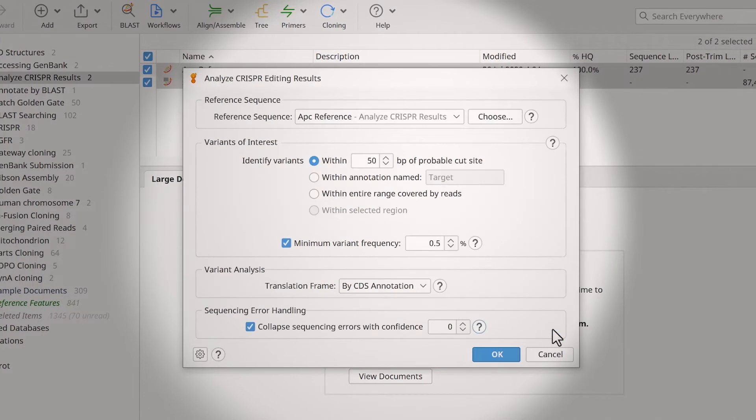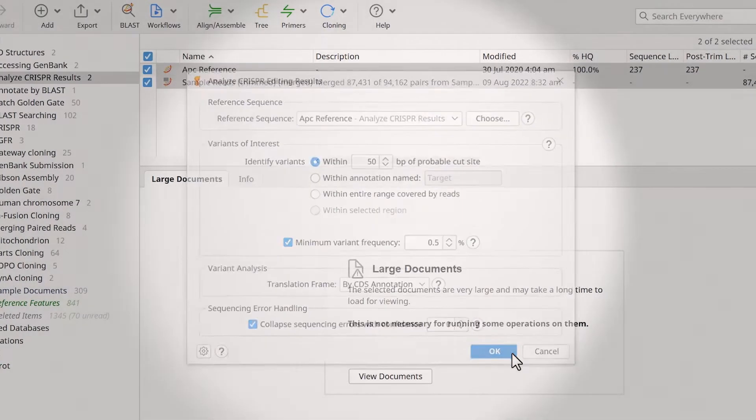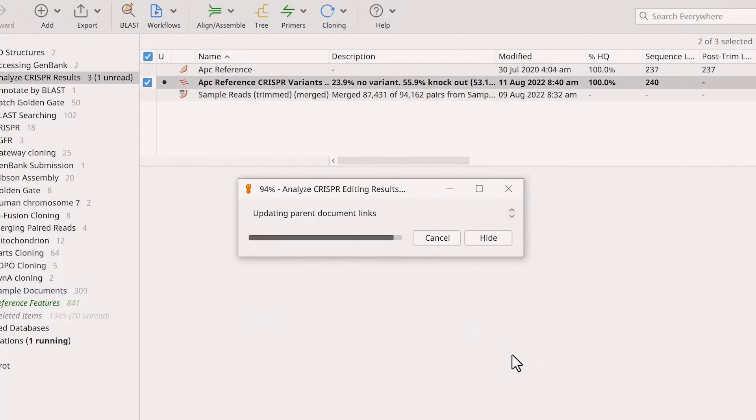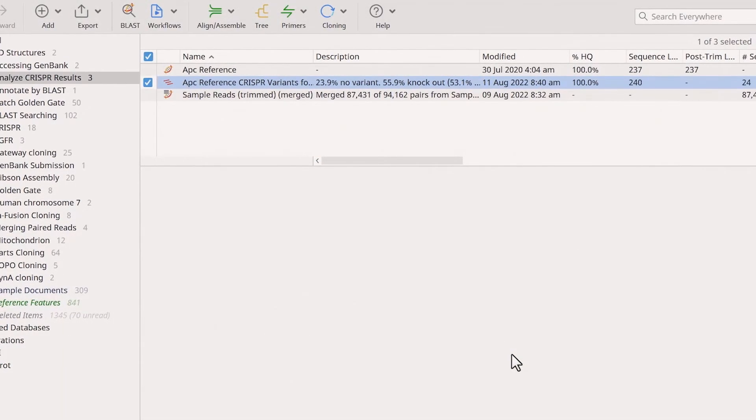When you're happy with the settings, click OK to run the analysis. After the analysis has finished,